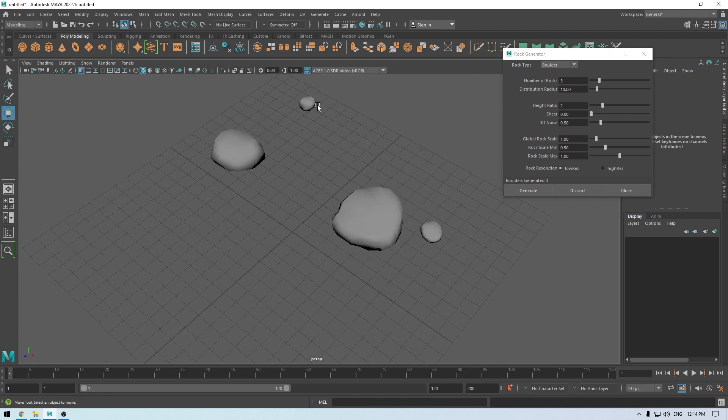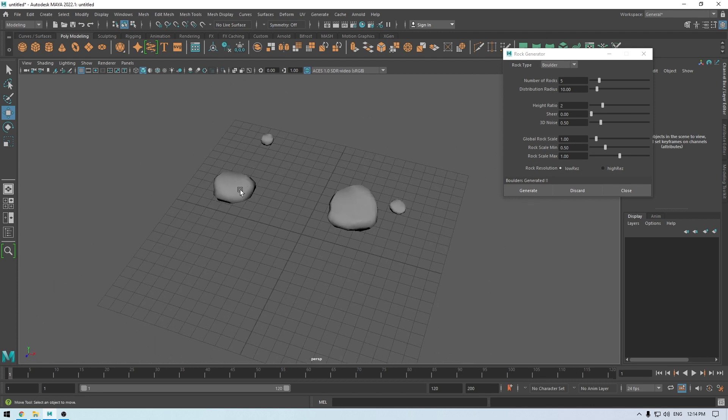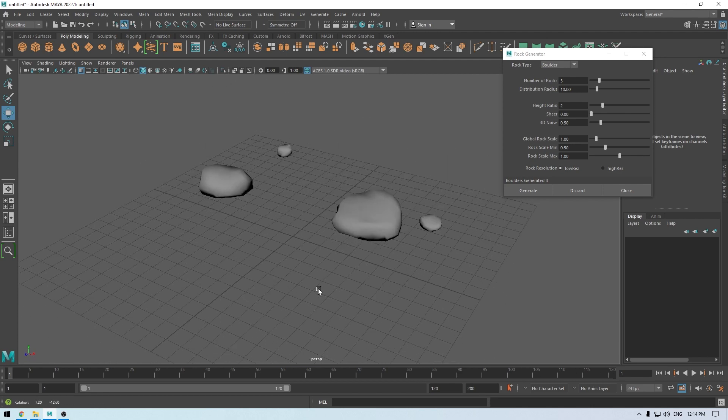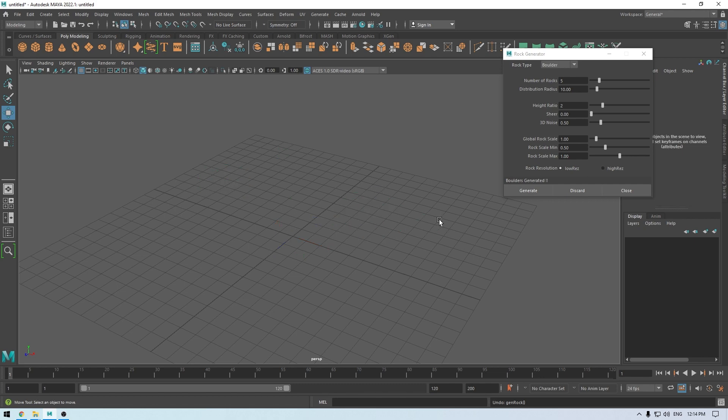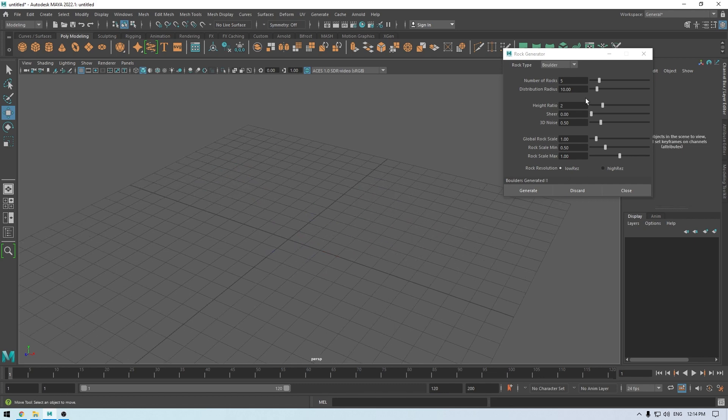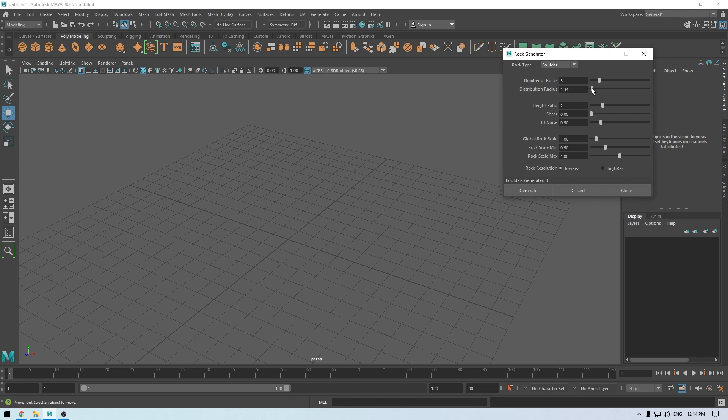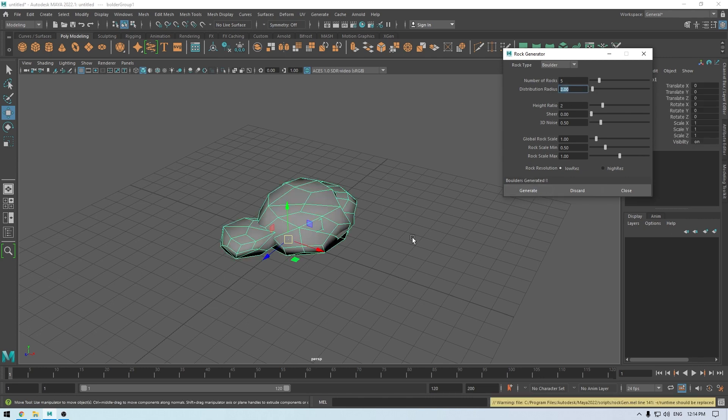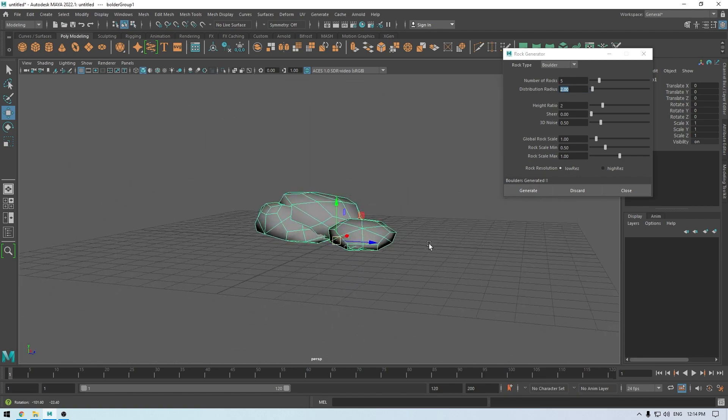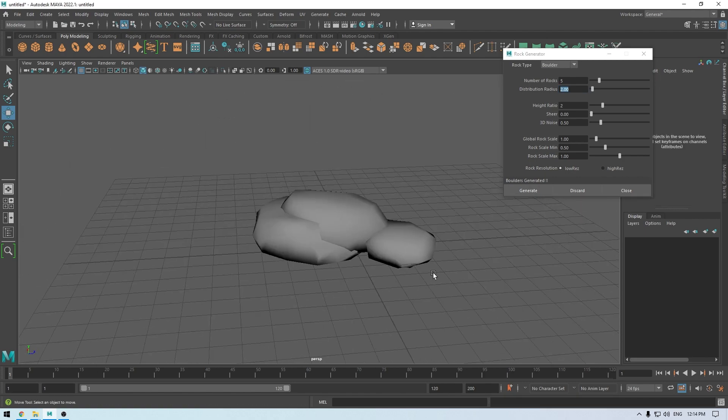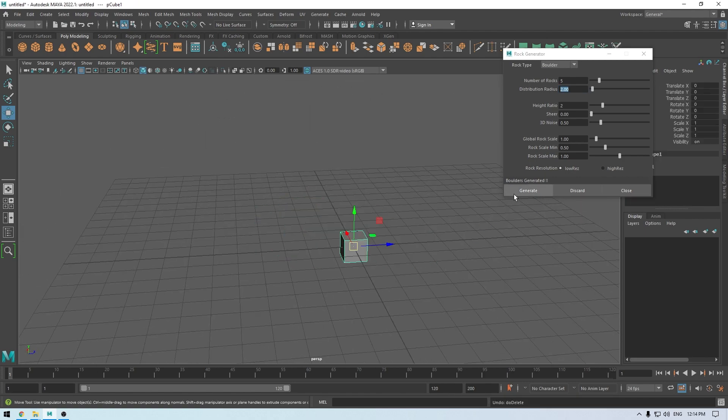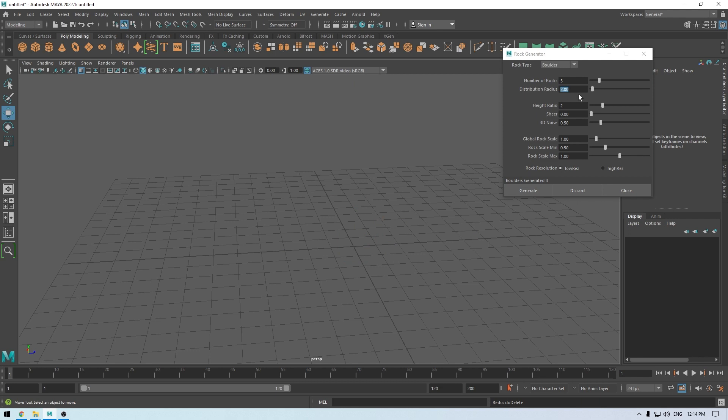As you can see, these rocks are far away from each other. What you can do is press Ctrl+Z to undo and decrease the distribution radius. Let's keep it at two and try to generate. Okay, they're too close, so increase it to four.